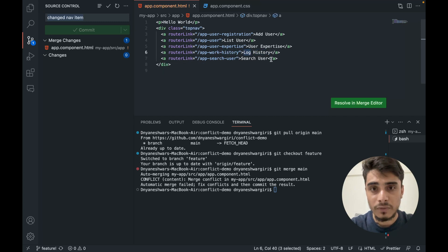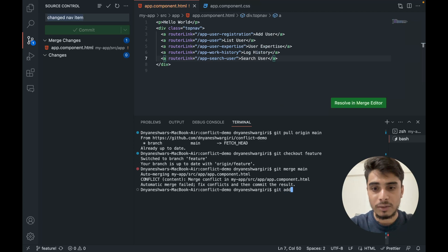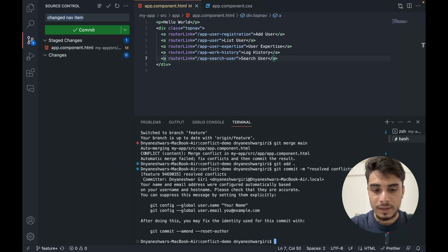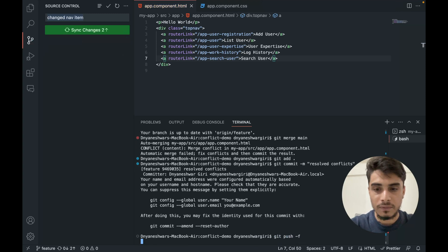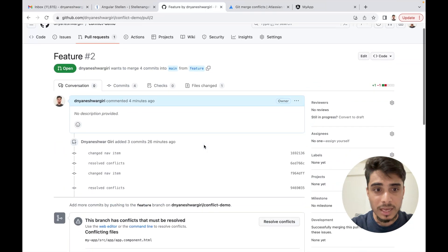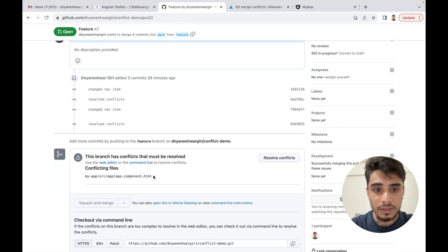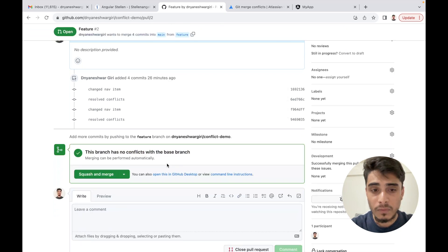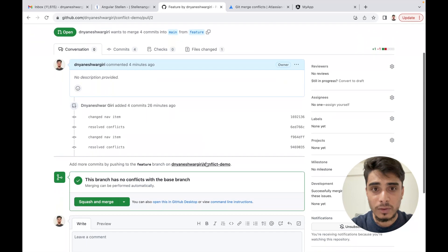For this example, I don't want either 'work history' or 'writing history' — I want 'log history'. I delete both conflicting options and add 'log history'. After resolving, I do git add, followed by git commit -m 'resolve conflicts', and git push -f. With this we are able to resolve the conflict. If we go to GitHub and refresh the pull request, this time it will not show a conflict.